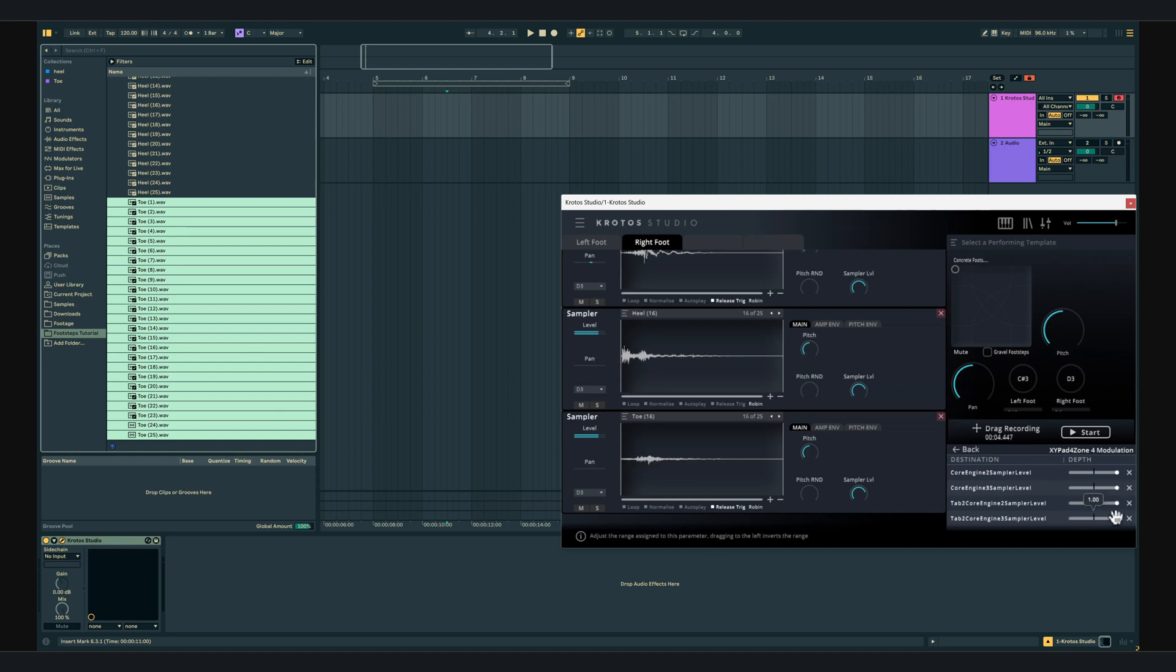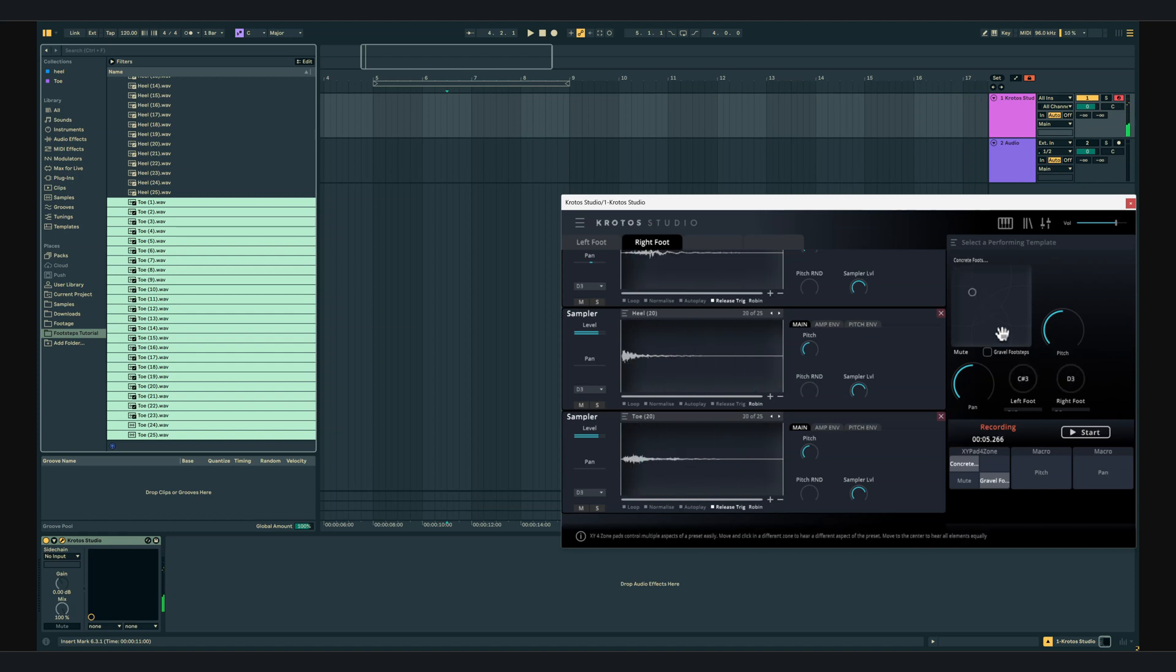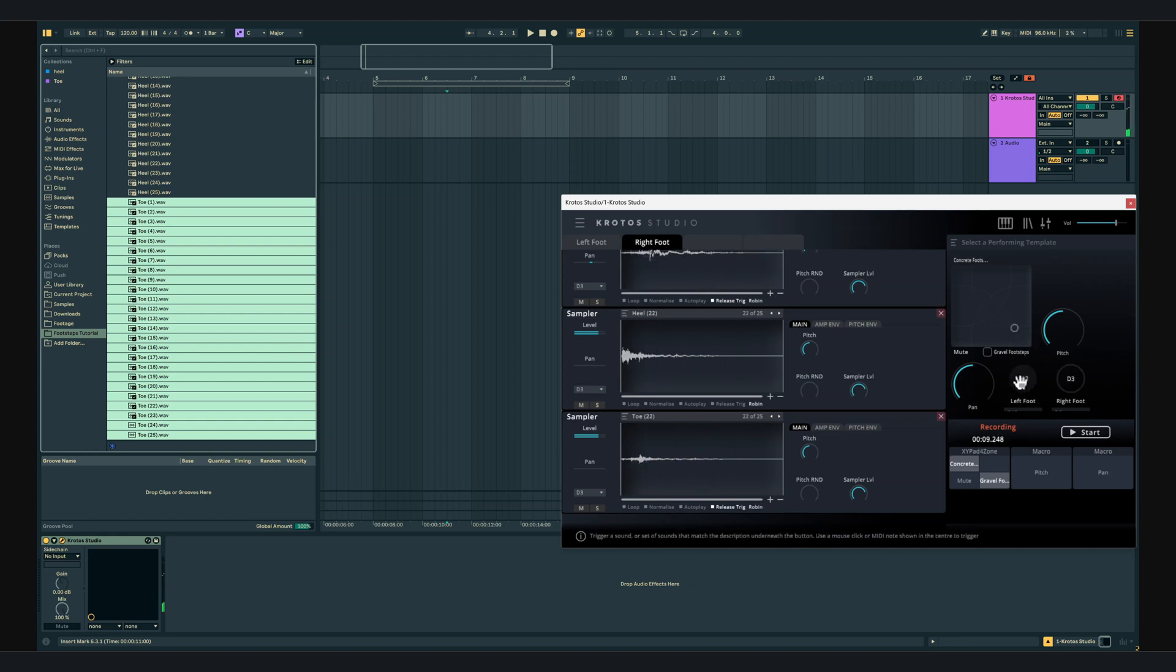Now we can control the left and right foot separately, we can control the pace and the dynamics of each step by clicking down for heels and releasing for toes and we can move across two surfaces inside the XY pad.